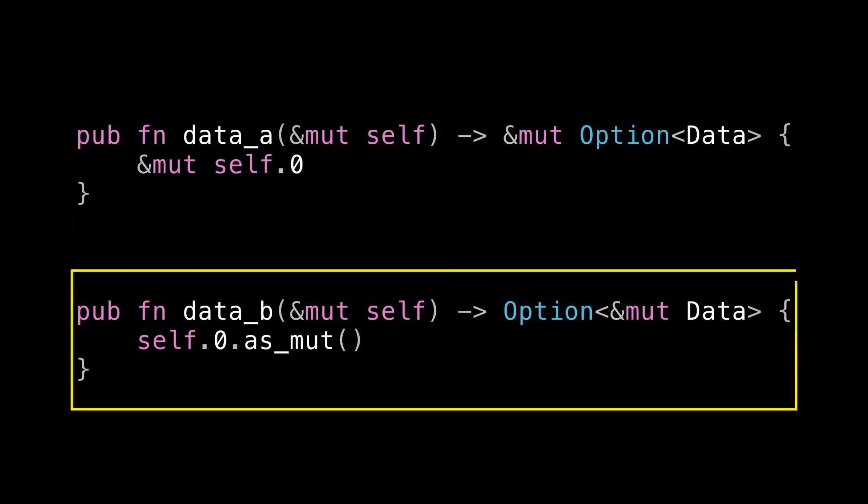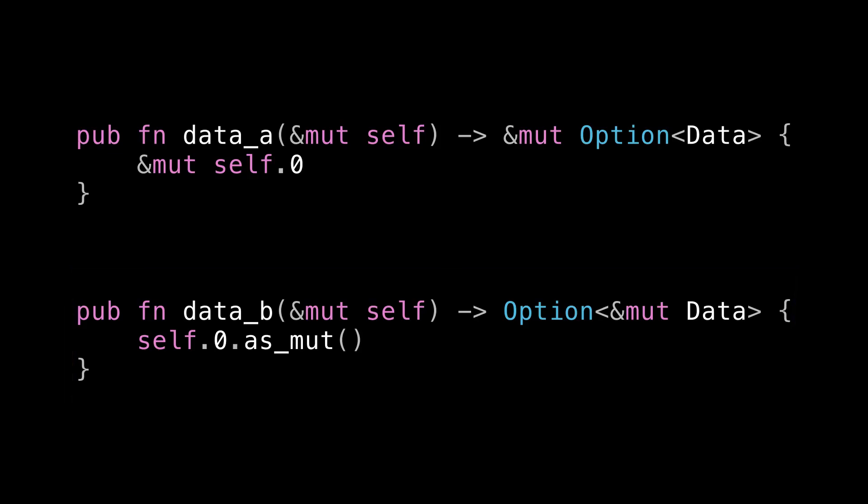For this bottom one, what the caller can do is slightly more restricted. They can mutate my data, but they can't change whether or not I have data. Because I'm not saying, here's a reference to the way that I'm storing my data. I'm just saying, here's a reference to my data if I have any. And so there is an actual semantic difference between these two. And so there actually are valid reasons why you would choose one of these over the other, depending on how much power you're trying to give your caller. Although I do want to point out that if you are just returning a mutable reference to the entire option that holds your data, you might as well just make it pub so that your caller can just access it directly.